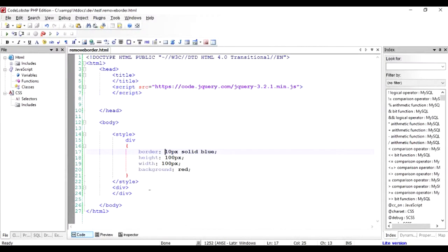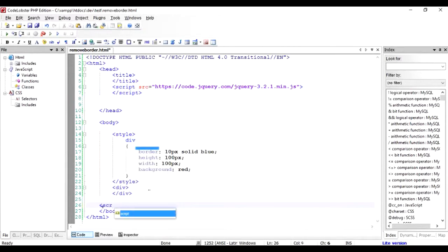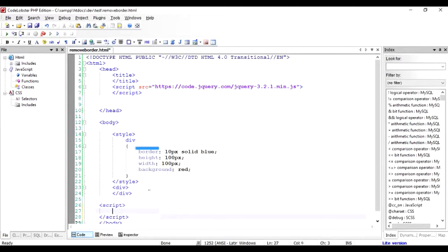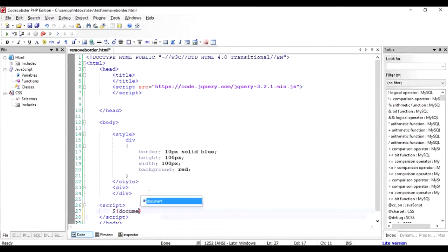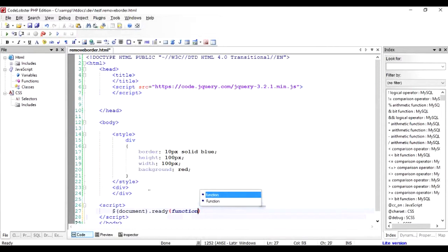You go back to the program and just below the ending body tag we're going to write the jQuery script that we are going to use in removing the border. So you're going to write the standard document.ready function once the DOM has been completely loaded.